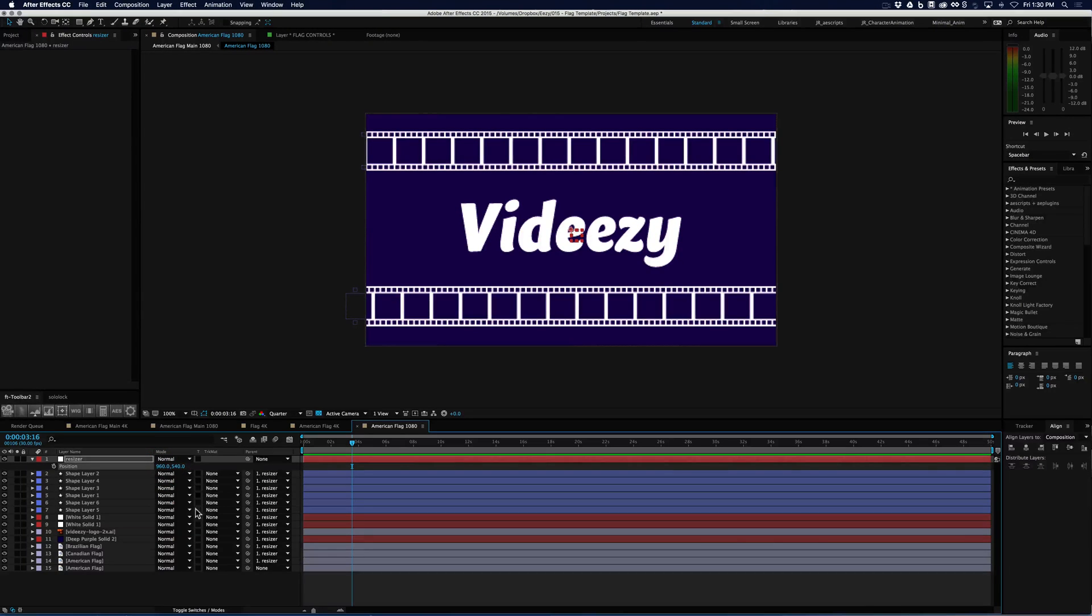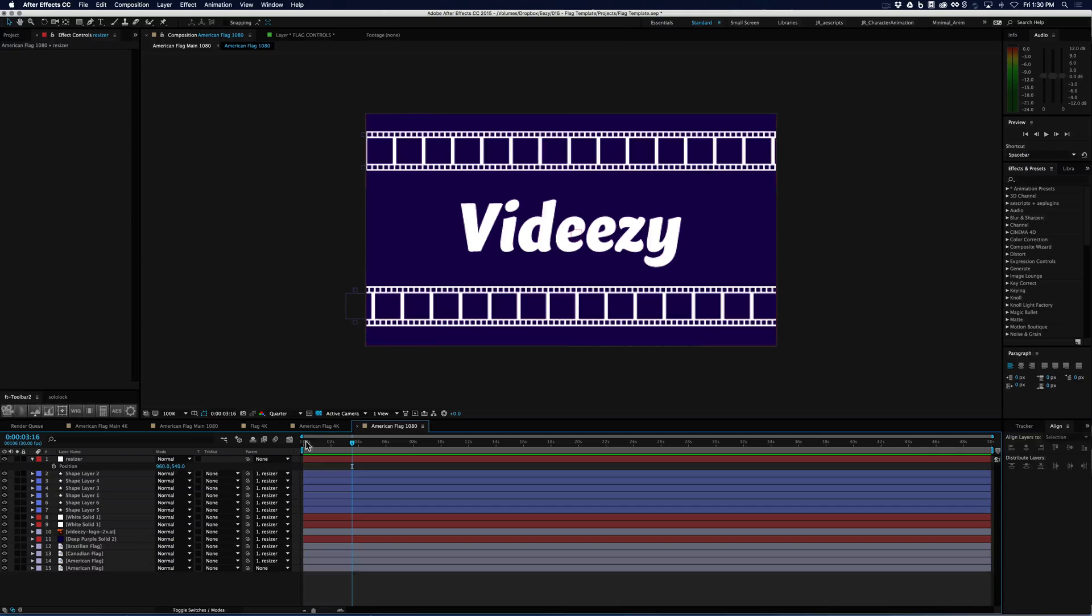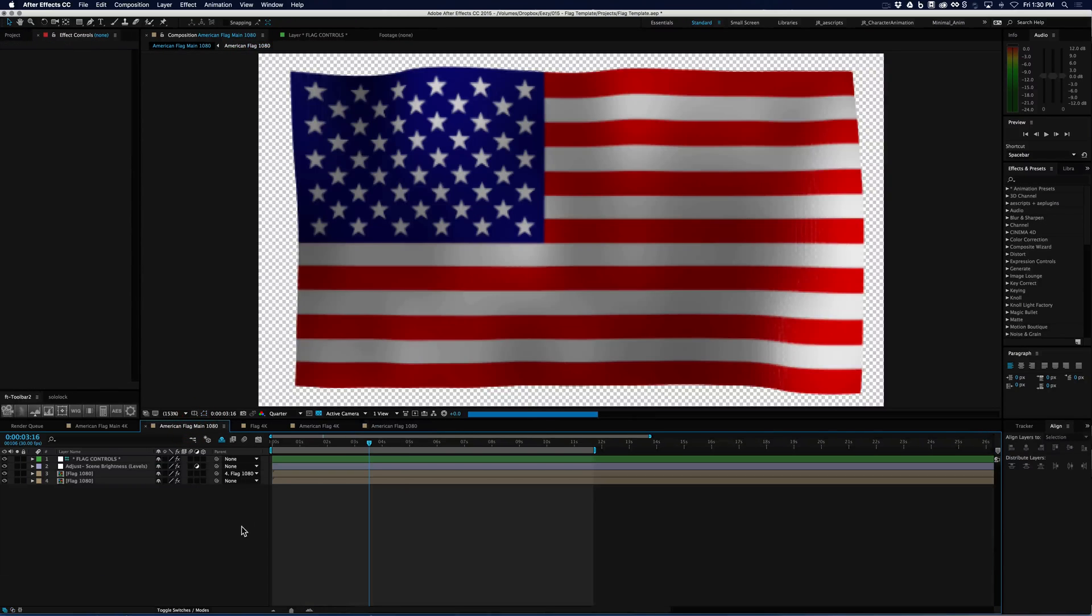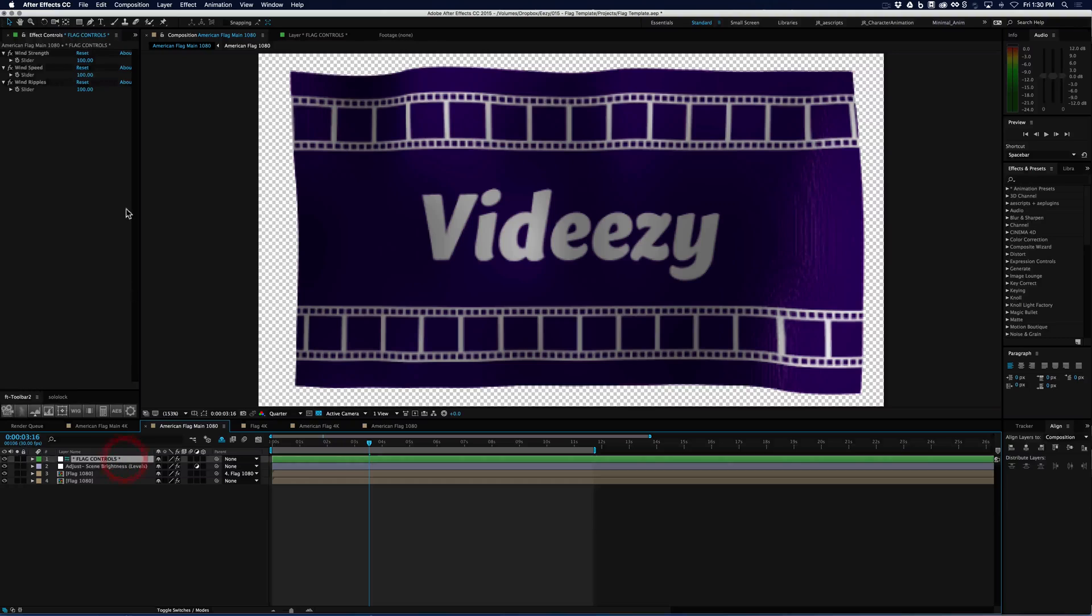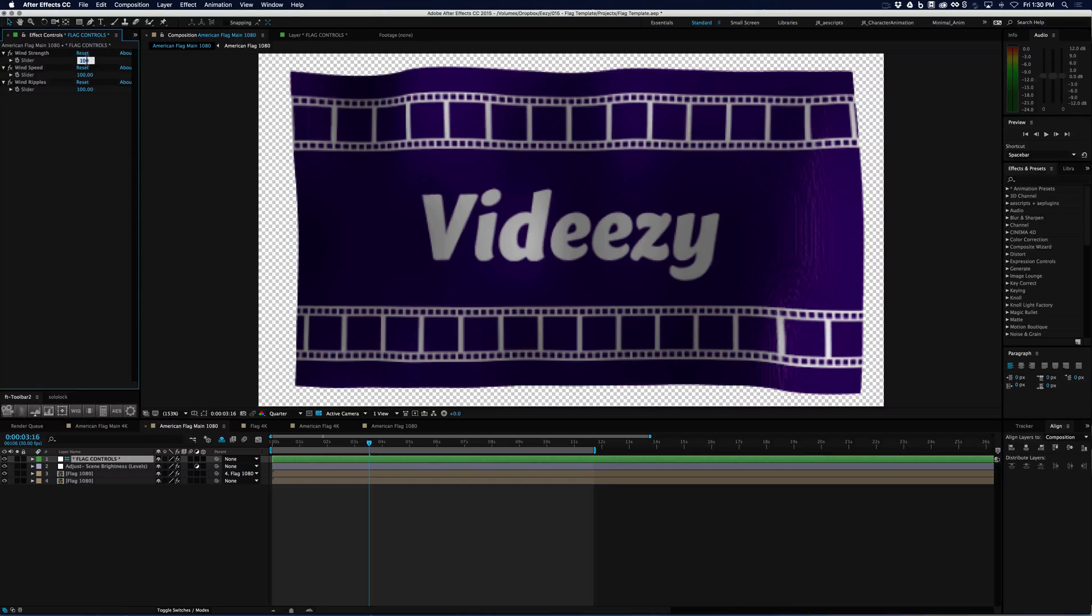So there we go. We have our 1080 flag the same way we had our 4K and we can go ahead and change these as well and get the same results.